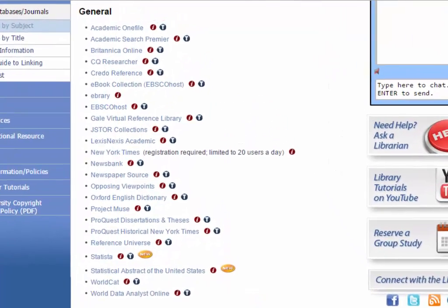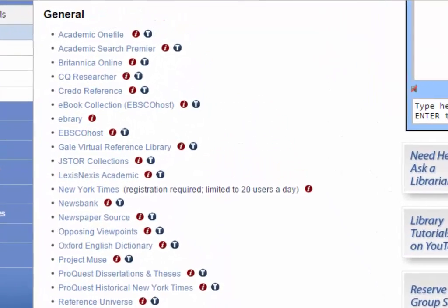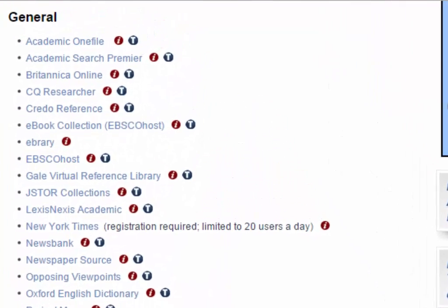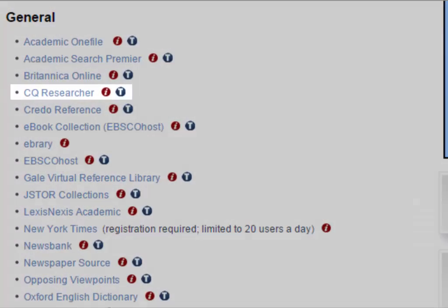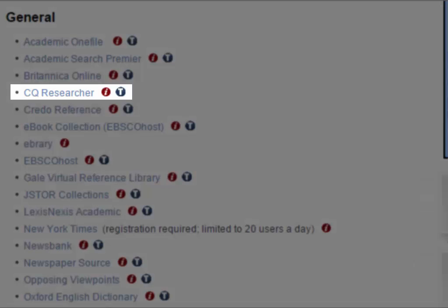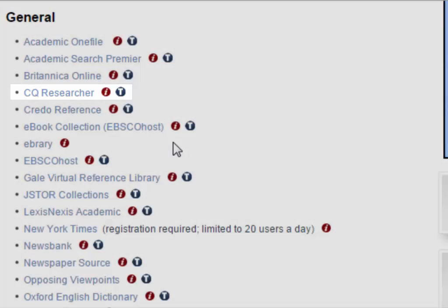Welcome to CQ Researcher. CQ Researcher is a comprehensive service that collects statistics, facts, opinion pieces, articles, and much more on controversial topics. It creates reports on various issues and has a lot of useful links.